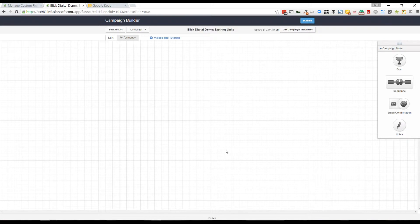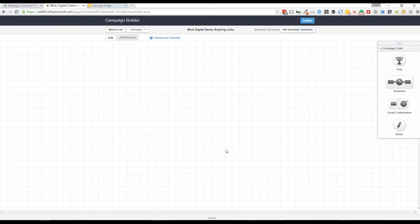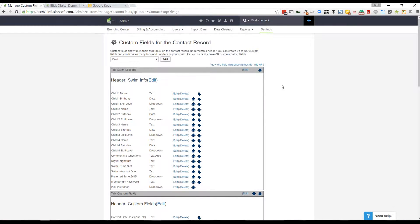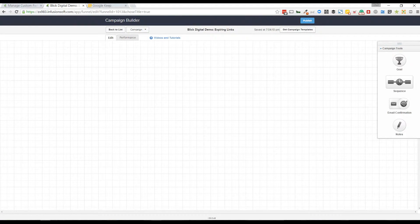The first thing we want to do is set up a custom field where those two links can be saved. I've gone ahead and under admin settings, that's where you'll find your custom fields. I've created one called expiring links.